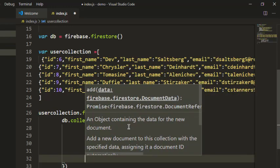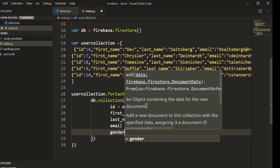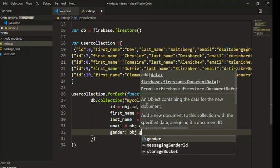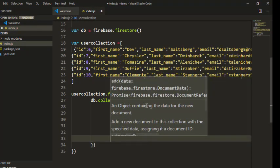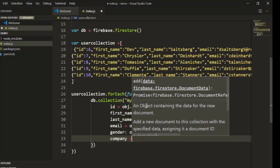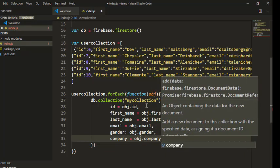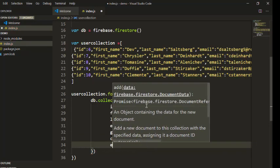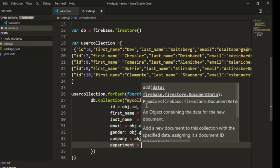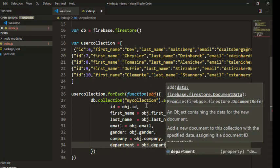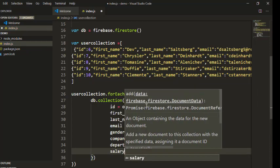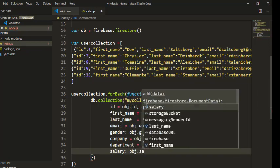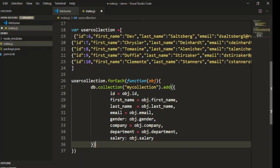Then we have one more field gender object.gender, company equals to object.company, and then department equals to object.department. Similarly one more field is there so let me add that, object.salary. Once all the fields are added we'll move to basically add.